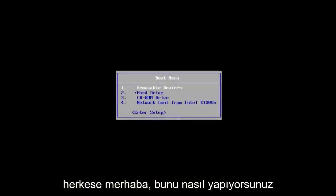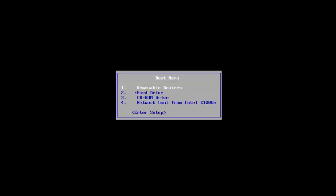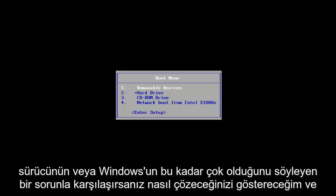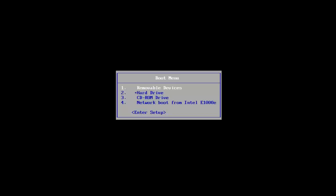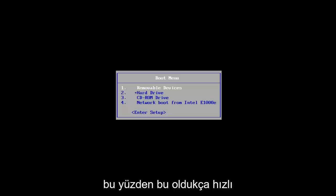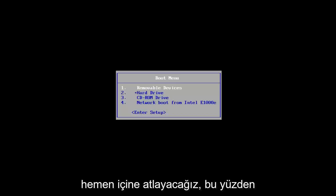Hello everyone, how are you doing? This is MD Tech here with another quick tutorial. In today's video, I'm going to show you guys how to resolve an issue that says the drive or Windows isn't signed or locked, and perhaps you're unable to reset your PC because the required drive partition is missing. This should be a fairly quick and straightforward tutorial, so let's jump right into it.